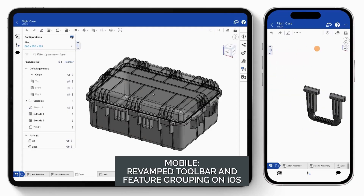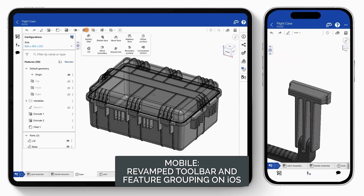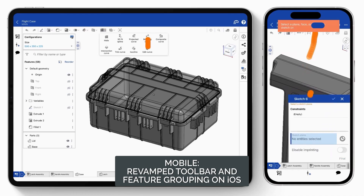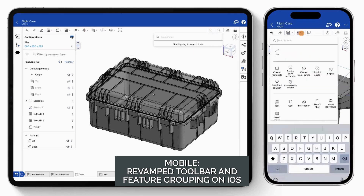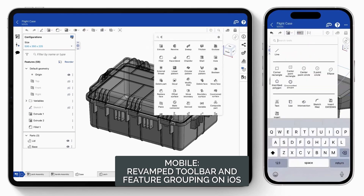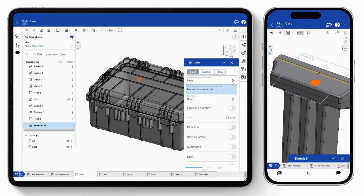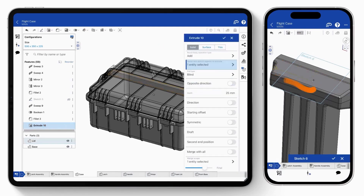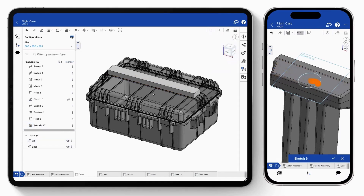To take better advantage of the vast real estate on modern mobile devices, the Onshape user interface now expands across the top of the toolbar on iPad and creates categorized lists on the iPhone for a vertical environment. The search tool is now always at your fingertips for searching for commands.